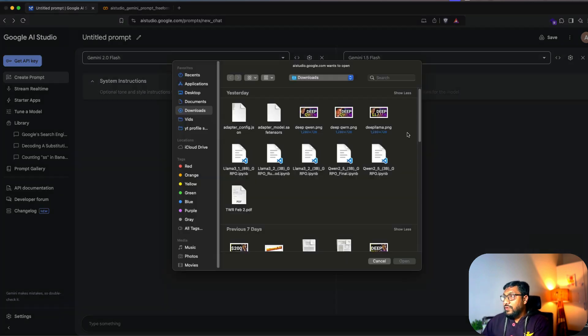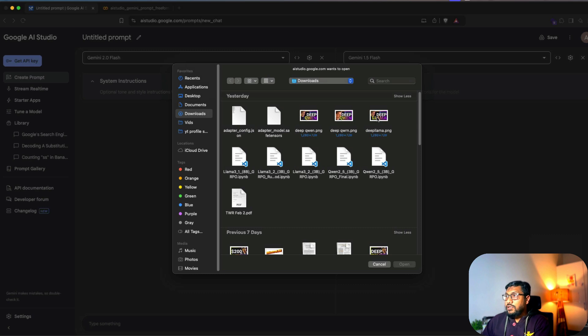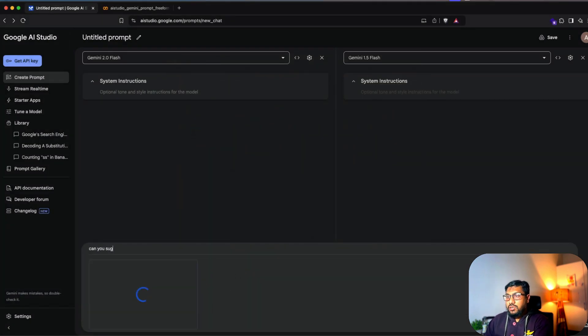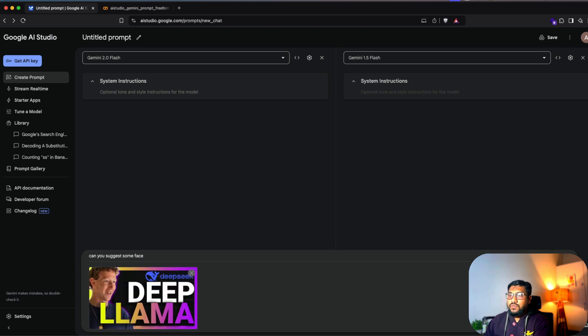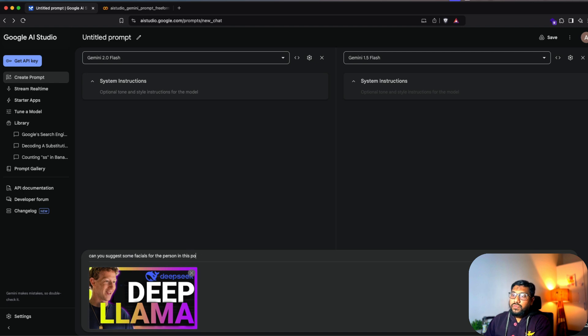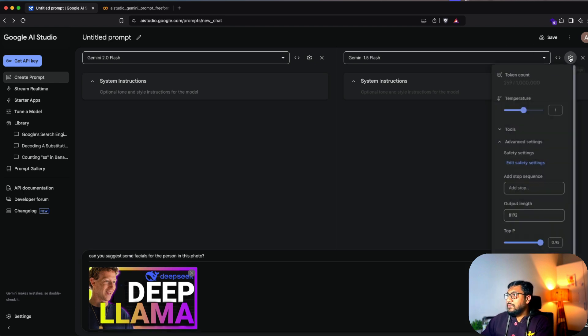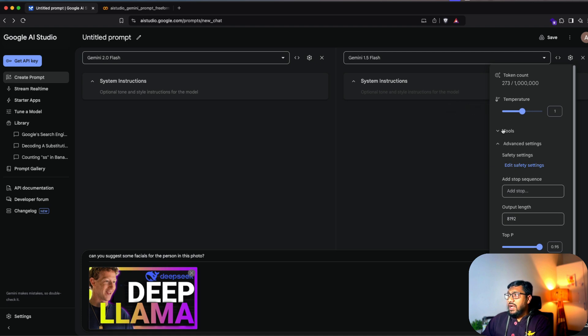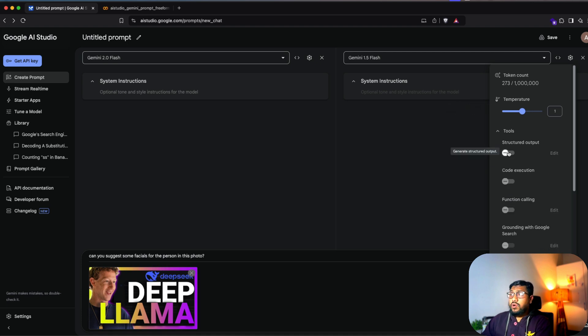In this case, upload file and say, can you suggest some facials for the person in this photo? And I can have settings and I can add any settings I want. Like in this case, I want like a structured output and run this.